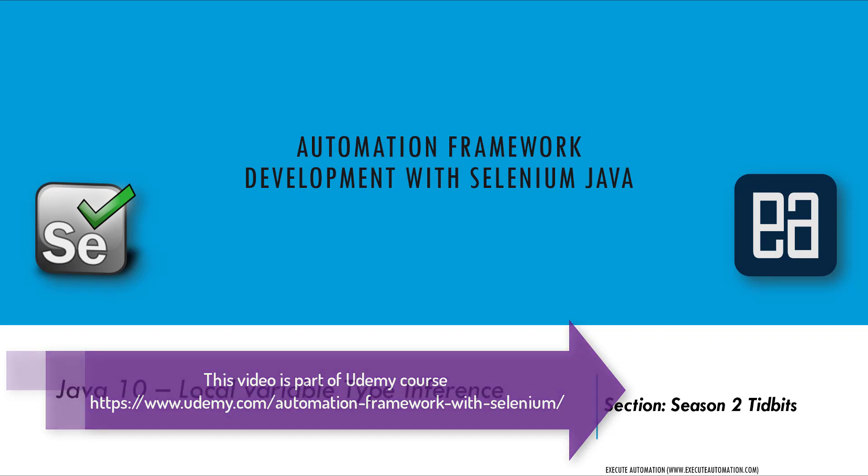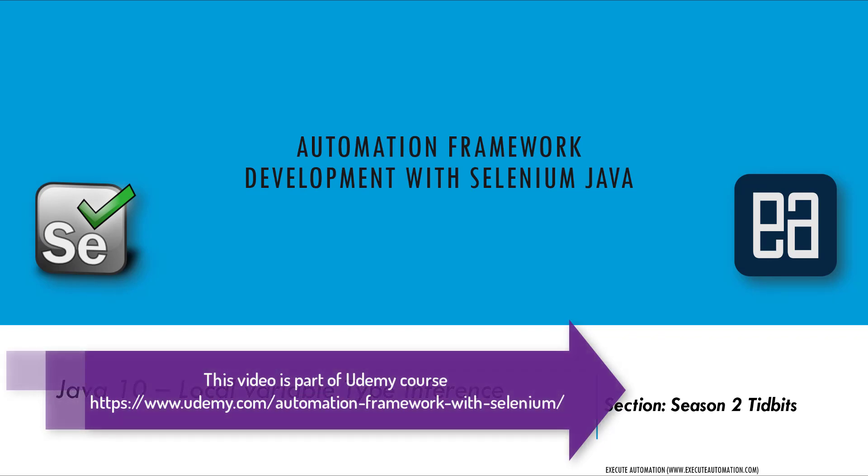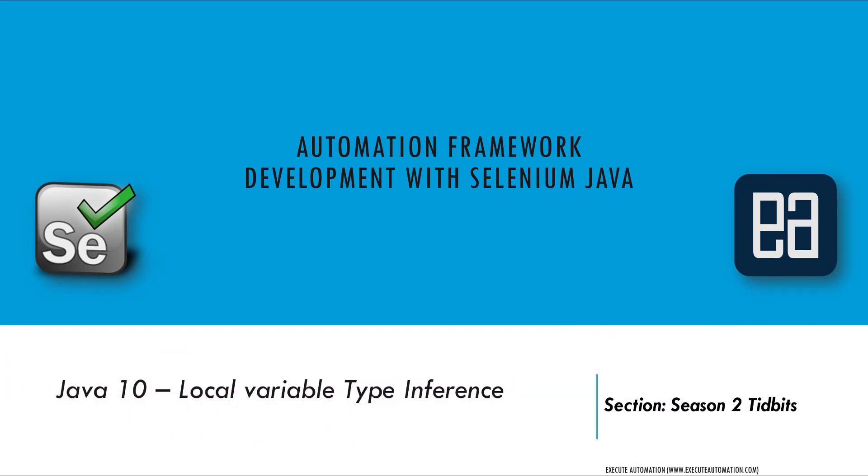This video is going to talk exclusively about local variable type inference, not other areas of the course. Let's get started.